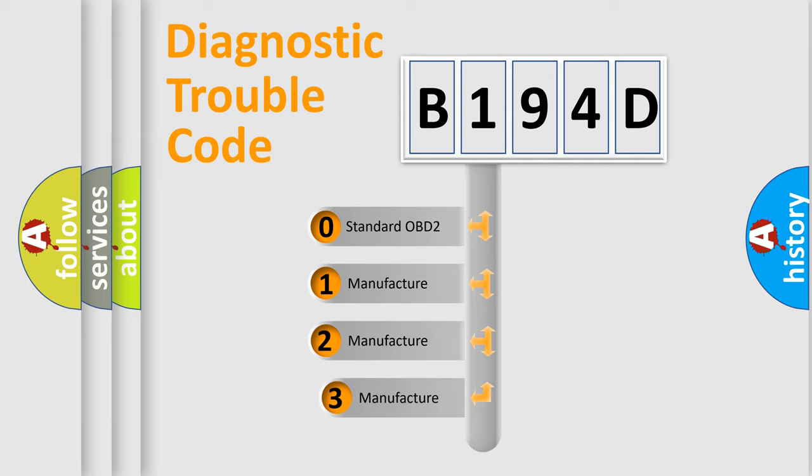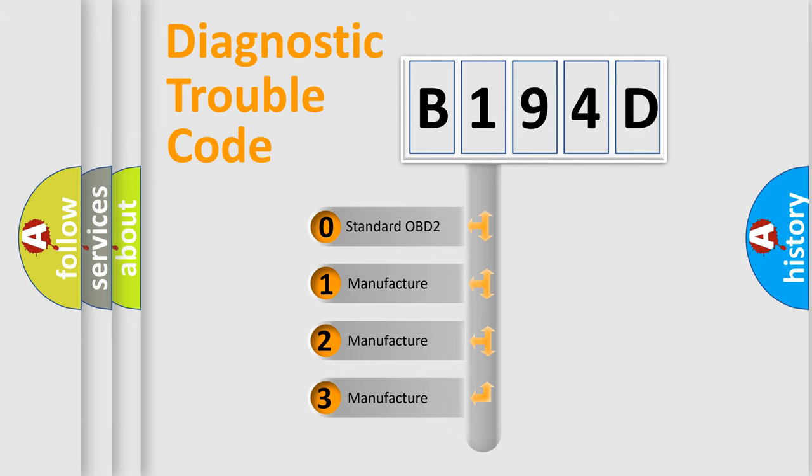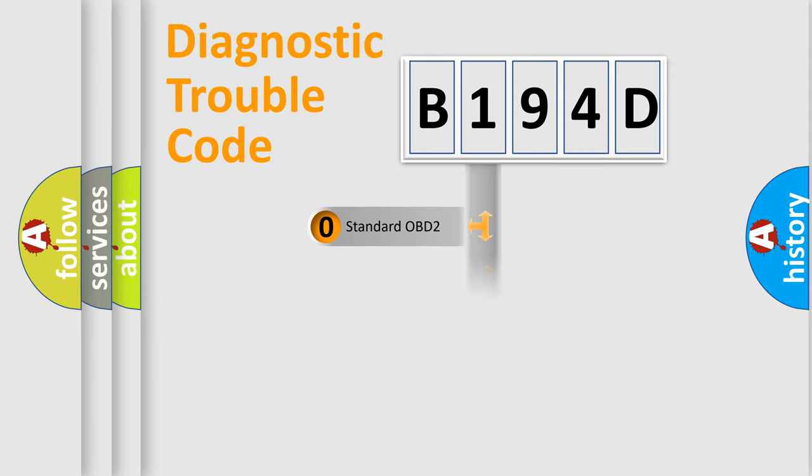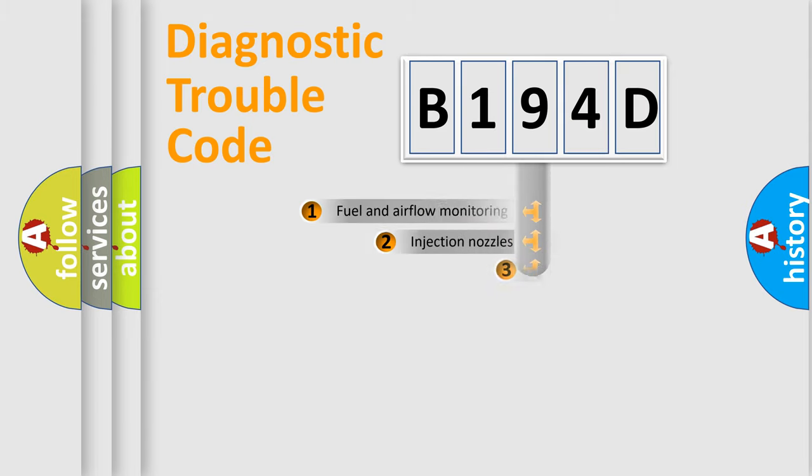If the second character is expressed as zero, it is a standardized error. In the case of numbers 1, 2, or 3, it is a manufacturer-specific expression of the car-specific error.